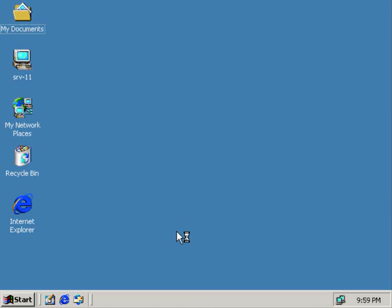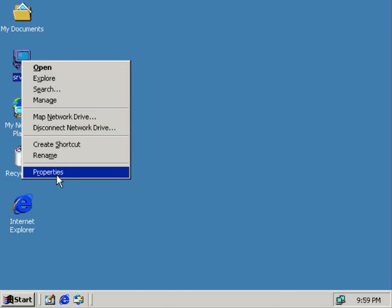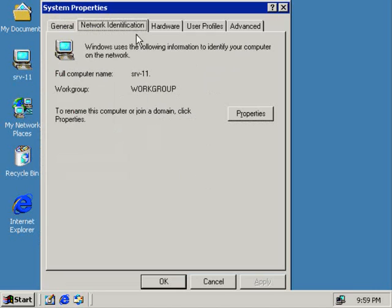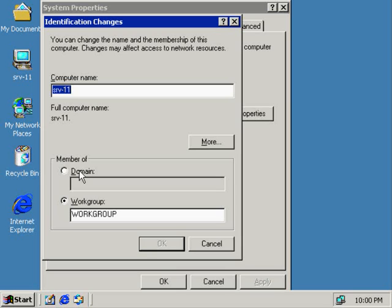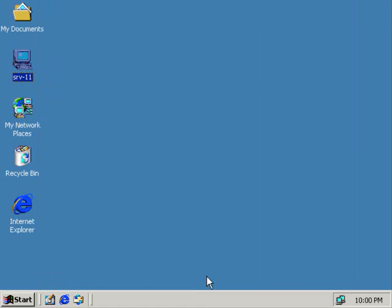Once again, this computer right now is a standalone server. I can define it as a standalone server because I can go to the properties of it, go to the network identification tab, and I see here that it's in a workgroup named workgroup. It's not a member of a domain right now. If it's a member of a domain, it's considered a member server. If it's a domain controller, I would not even be able to get into this screen here - it would be disabled, grayed out. That would mean the Active Directory database is installed here.